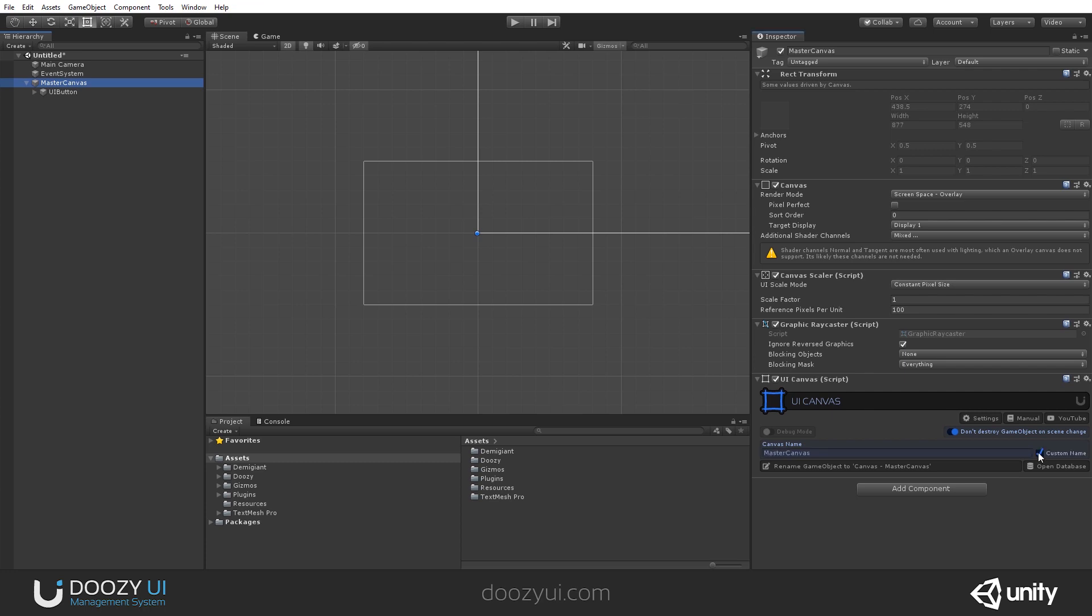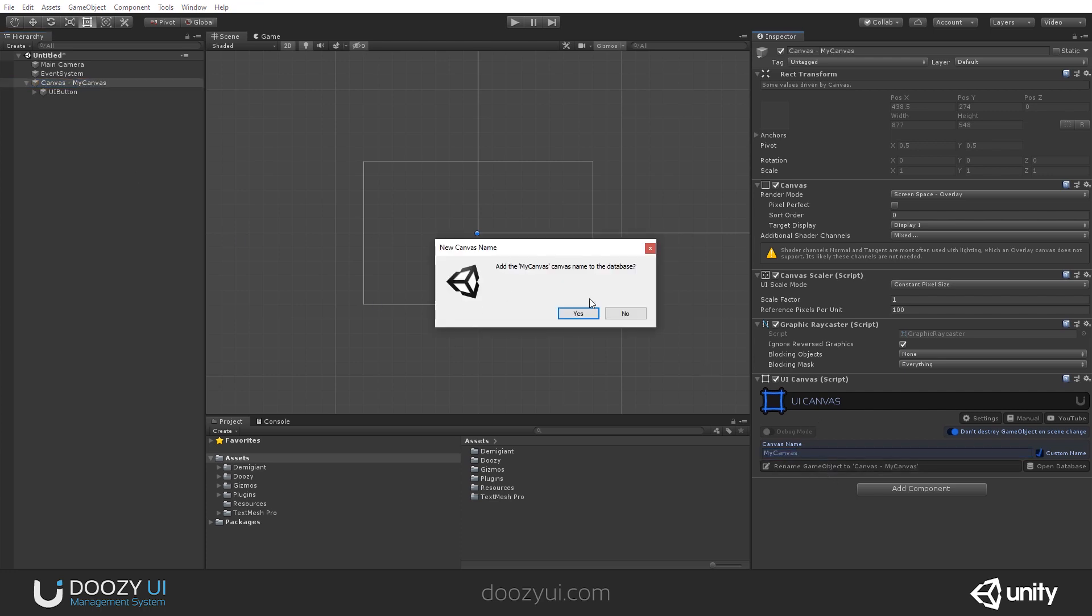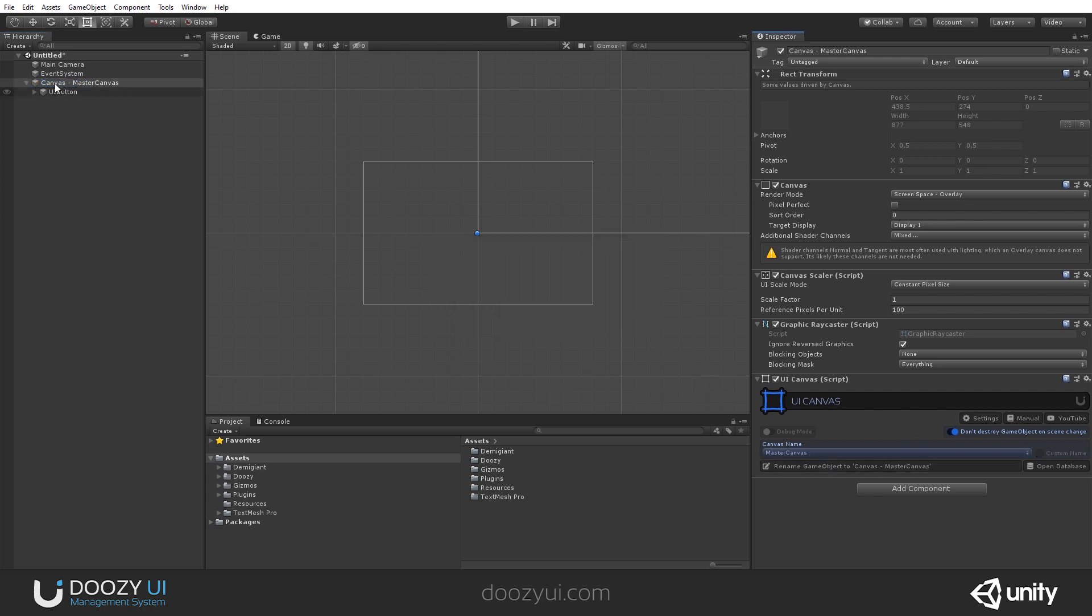You can have one or more UI canvases, but only one master canvas. Of course, you can name it whatever you want, like 'my canvas,' and you can also rename it very easily. There you go.